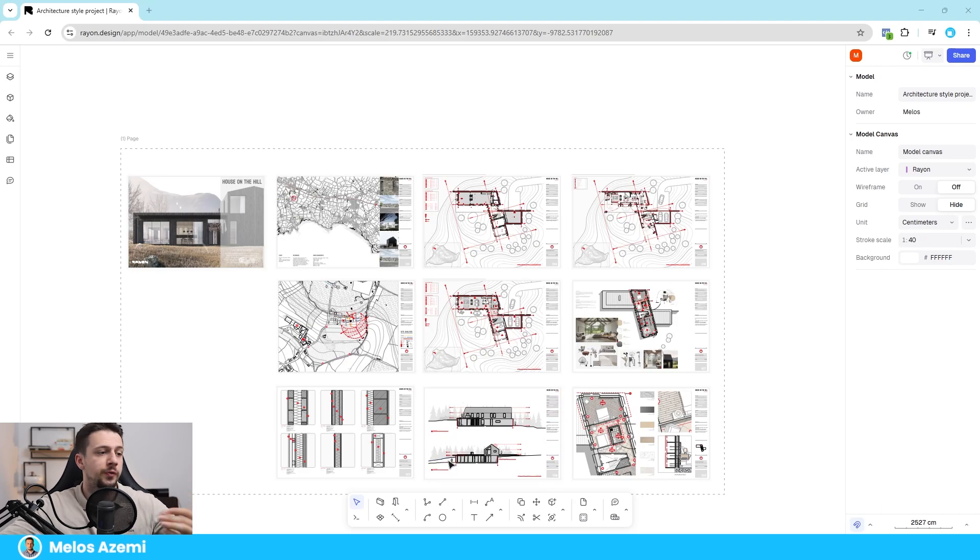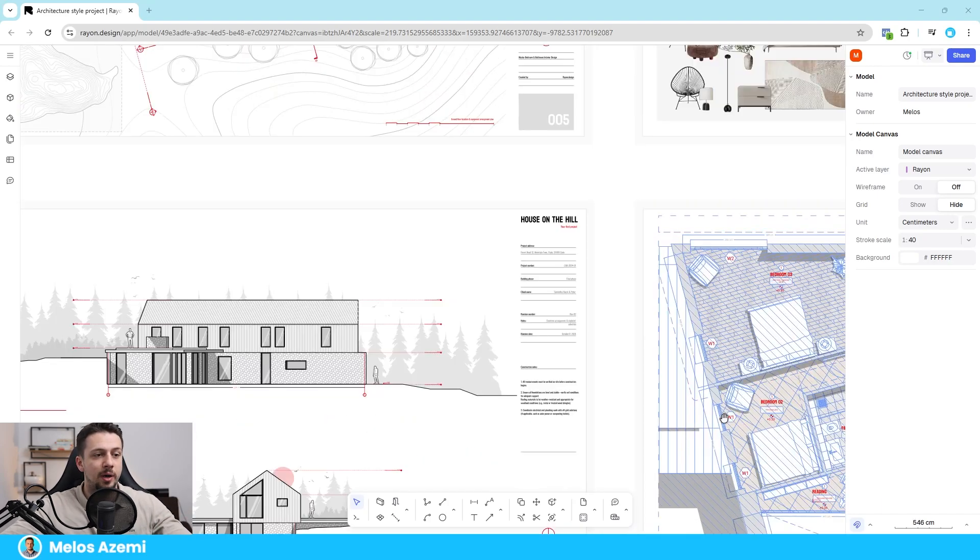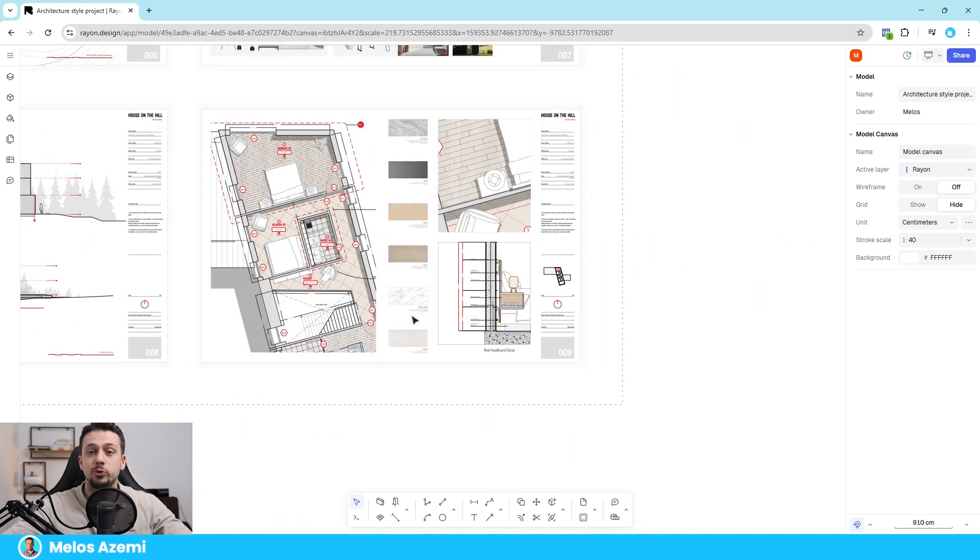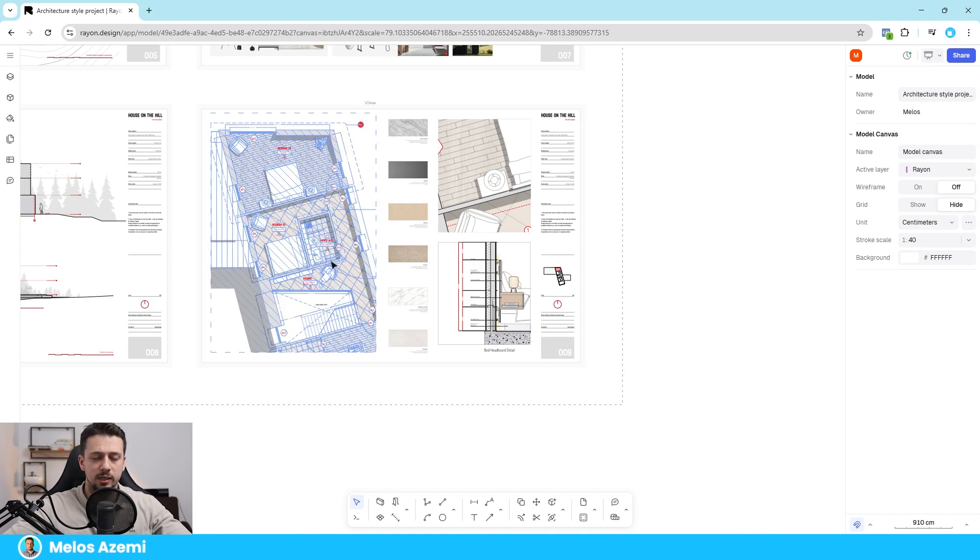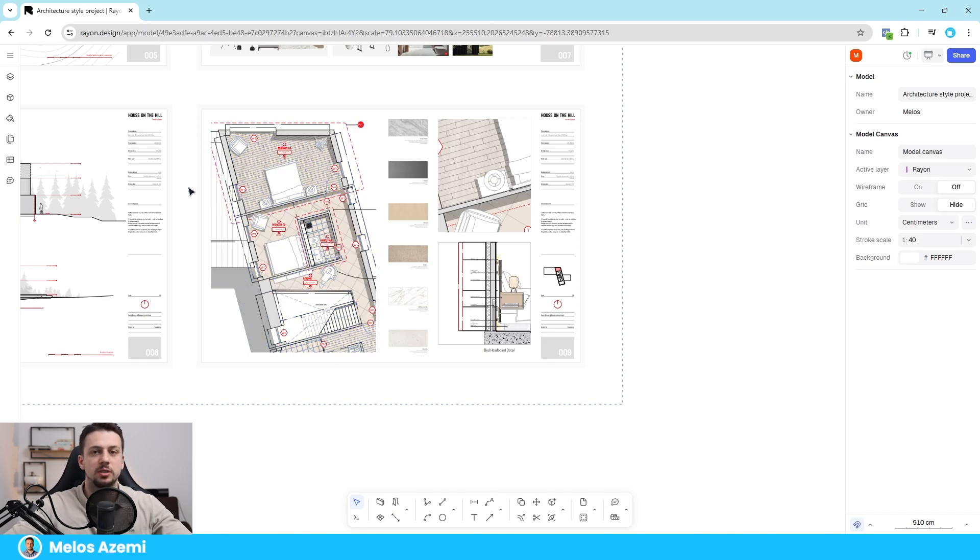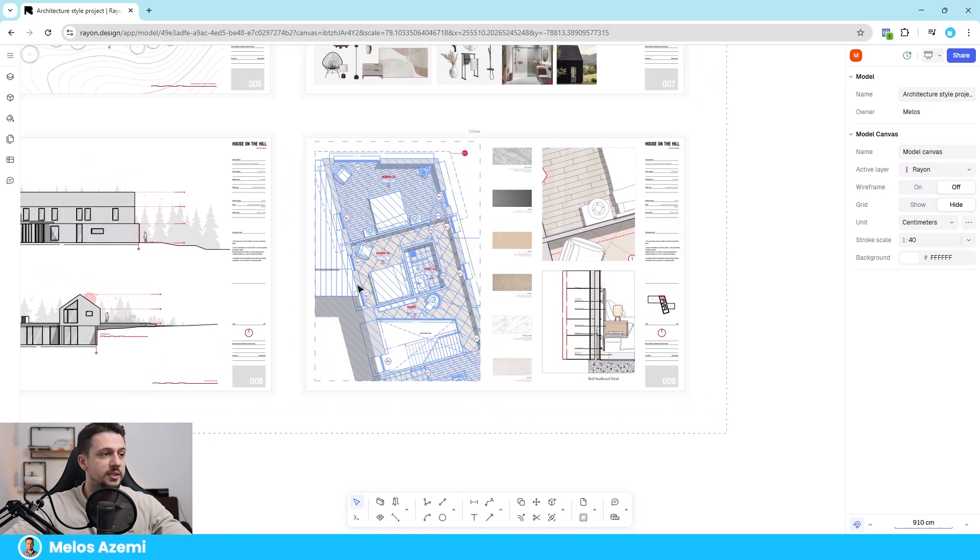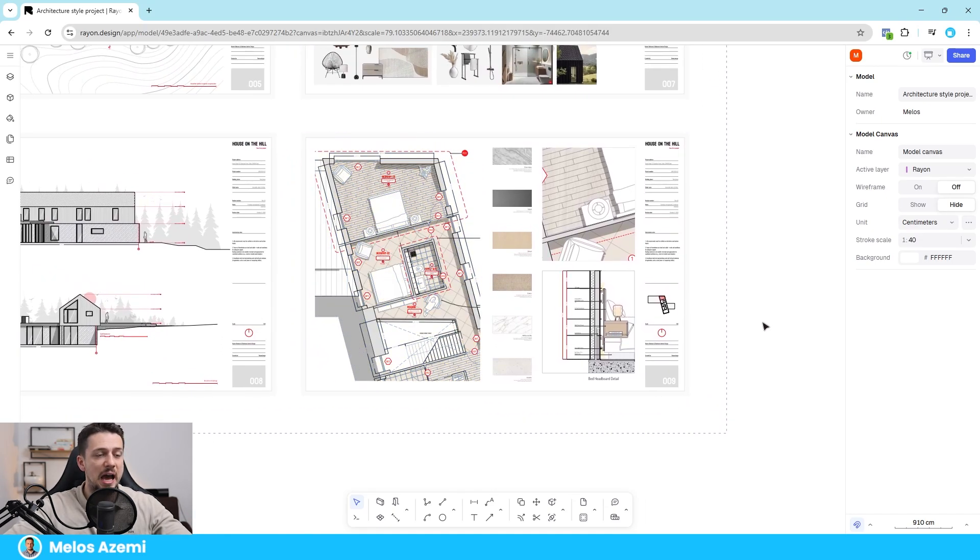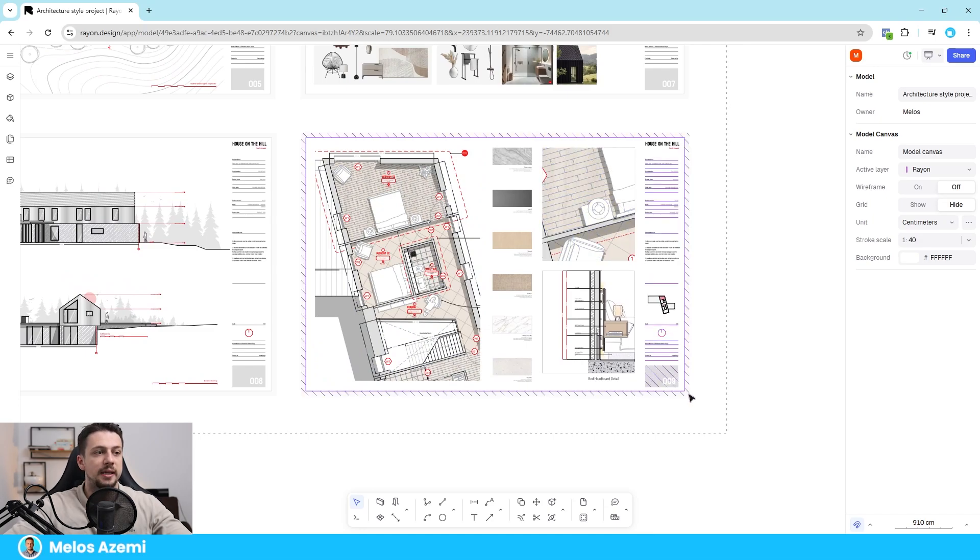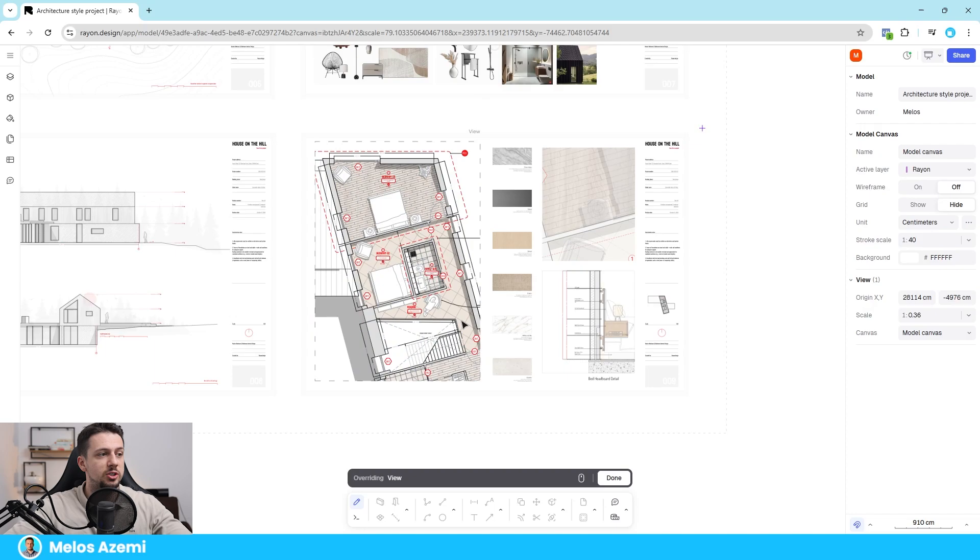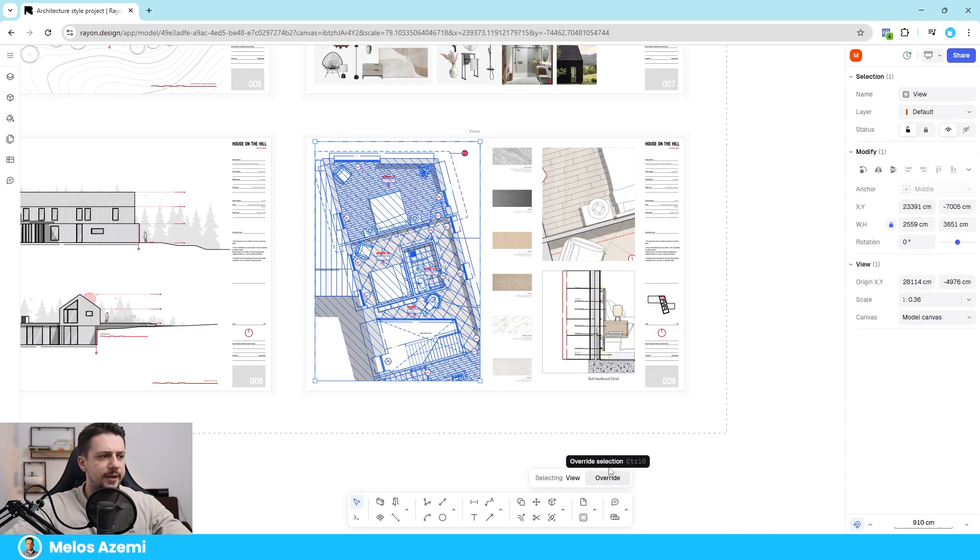Now the other very cool thing about Rayon is that you can use zones to automatically calculate areas, which is not groundbreaking, but the groundbreaking part is that you can have all of those input in a schedule where you can show any information you want. So I'm going to show you how to do that right now.